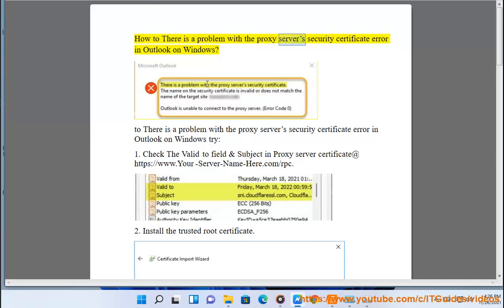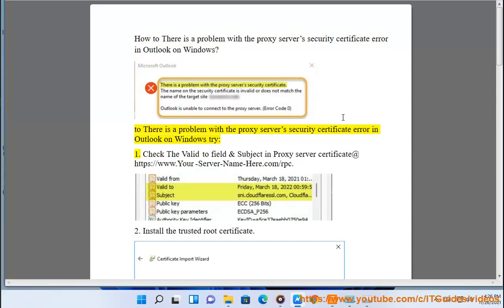How to fix 'There is a problem with the proxy server's security certificate' error in Outlook on Windows? Try these solutions: